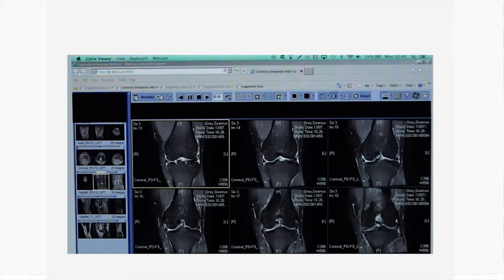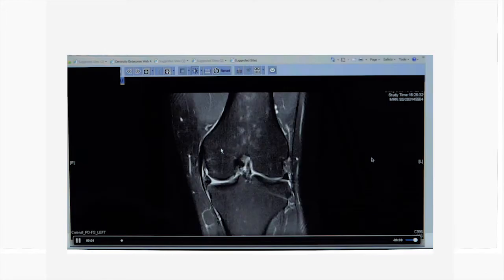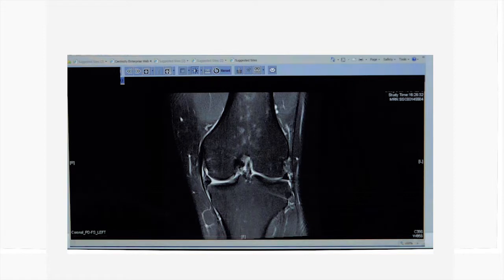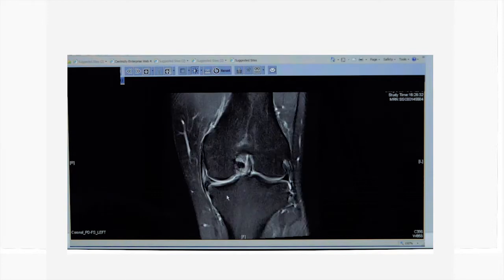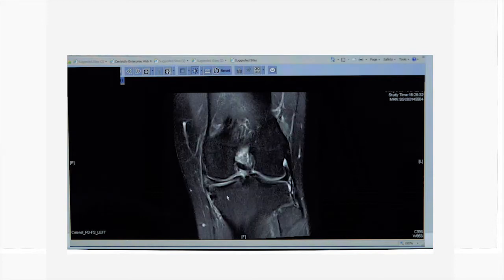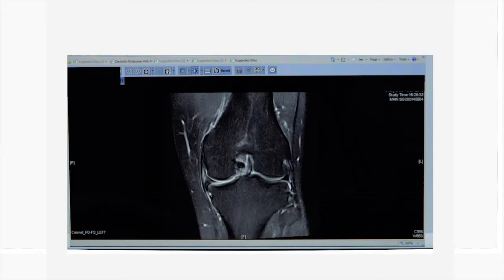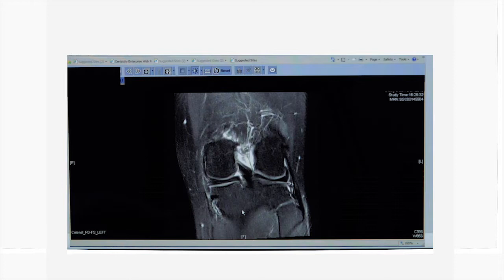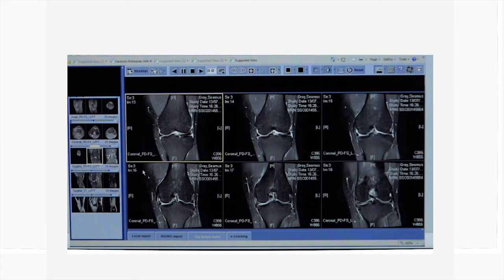These are his MRIs, and one can see the meniscus has a component — a flap that is flipped into the tibial gutter — whereas the lateral meniscus is lying flush to the joint. One can clearly see the meniscus flipped into the tibial gutter. The other thing one notices is a small amount of bruising in the corner of the tibia.